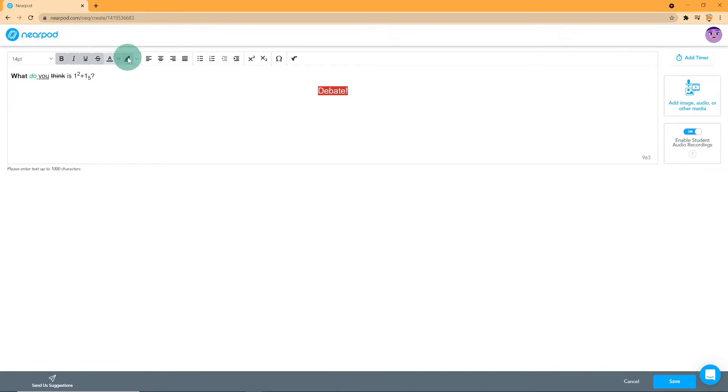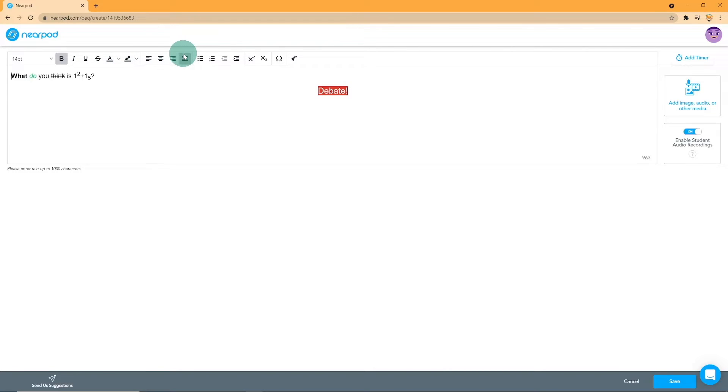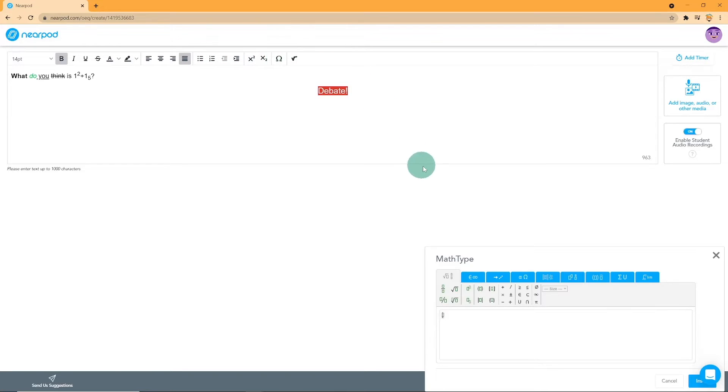text color, highlight, x-line, left, center, right, justify, ordered list, unordered list, and then superscript, subscript, special symbols, and math equation typer.